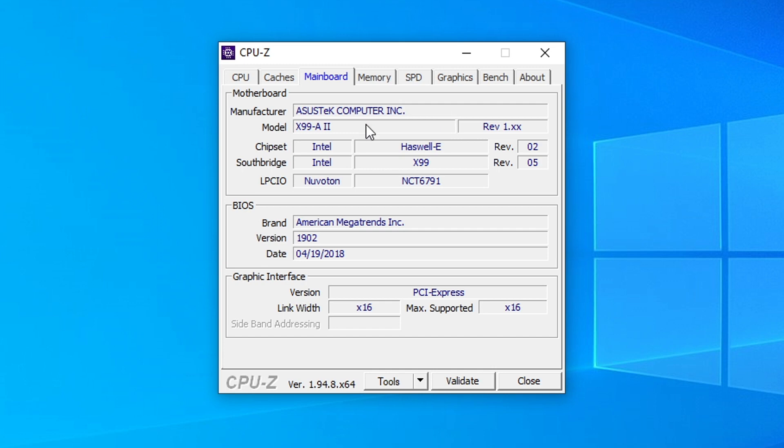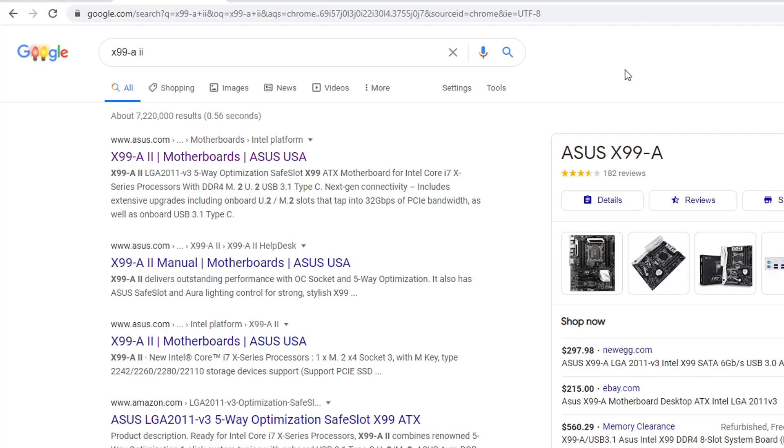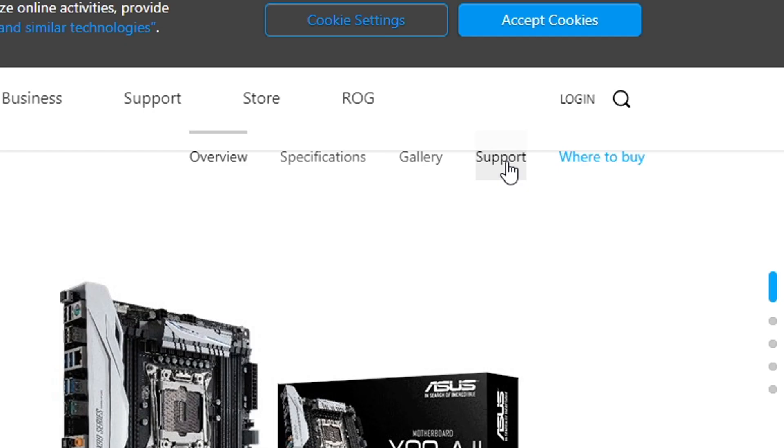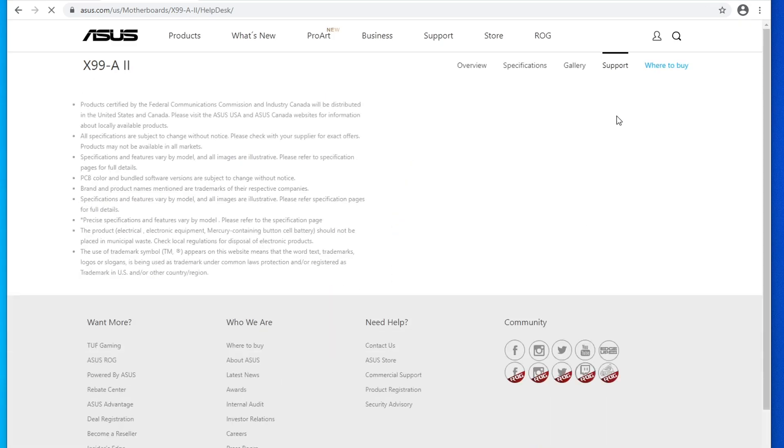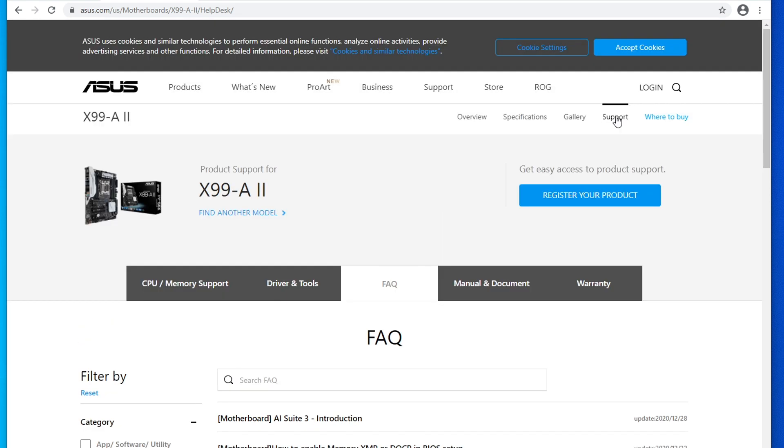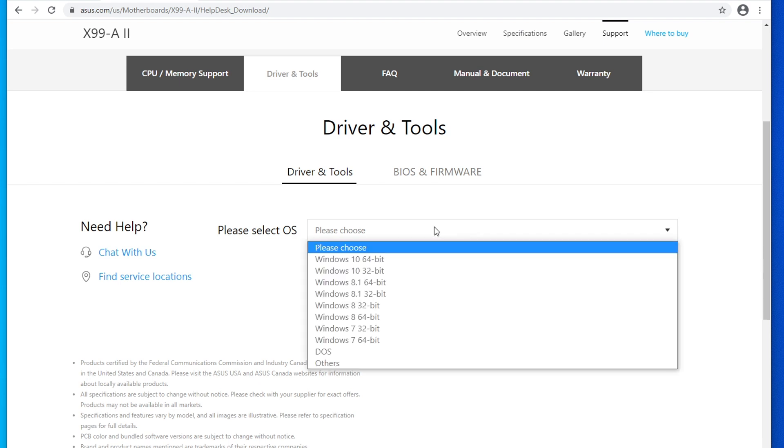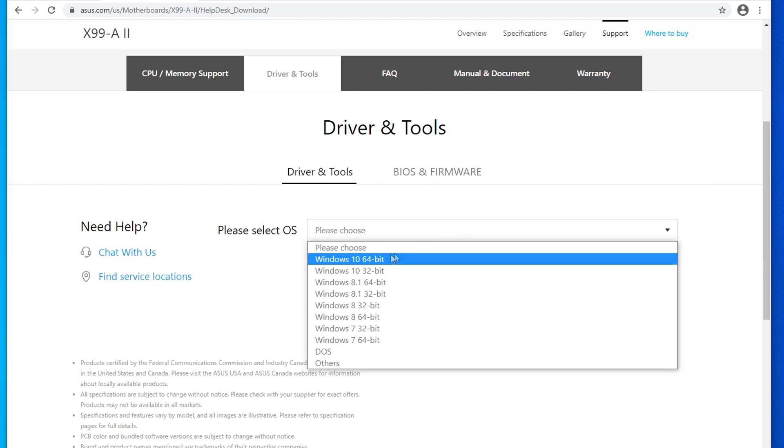It looks like the model of my motherboard is X99-A2. So if we go to Google and type that in, you'll see one of the first links brings us to the ASUS website for this specific motherboard. We went ahead and clicked that link. On pretty much all manufacturers' websites, you're going to see a support button somewhere at the top. For ASUS, it's located towards the right side over here. We're going to click on support. Then we're going to click on driver and tools. If we scroll down, it'll tell us, please select an OS. We're going to select Windows 10 64-bit. If you are on a different version of Windows, you're going to need to select a different option here.